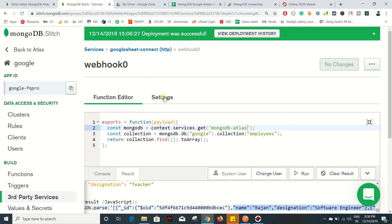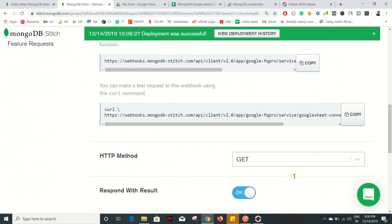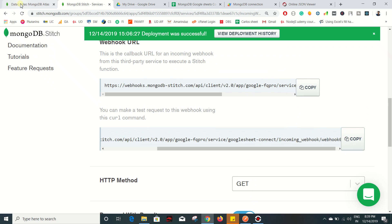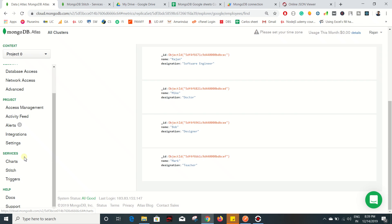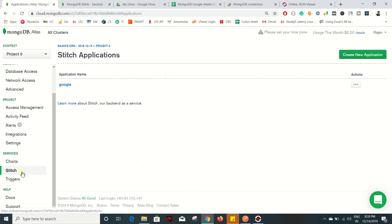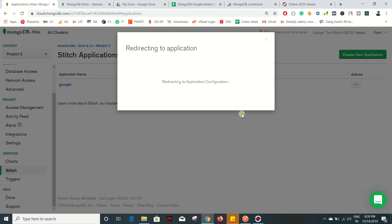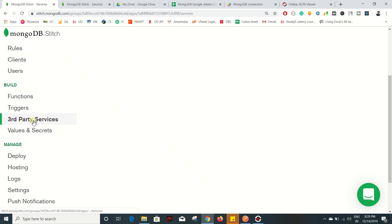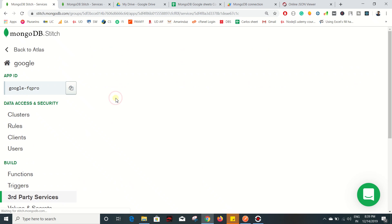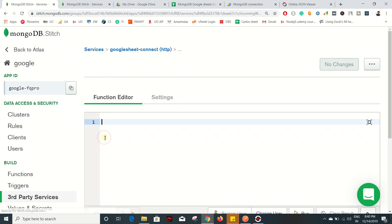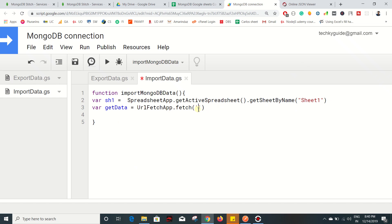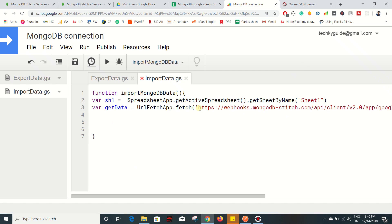To get the URL, go back to MongoDB under the Settings tab and you can find the webhook URL - click to copy it. To find it from the home page: go to Stitch, then inside Stitch go to your application, then inside the application go to Third Party Service, click on the service name you created, go inside the webhook, go to Settings, and this is where you can find your webhook URL. Paste that URL here - make sure it is properly closed with a bracket.